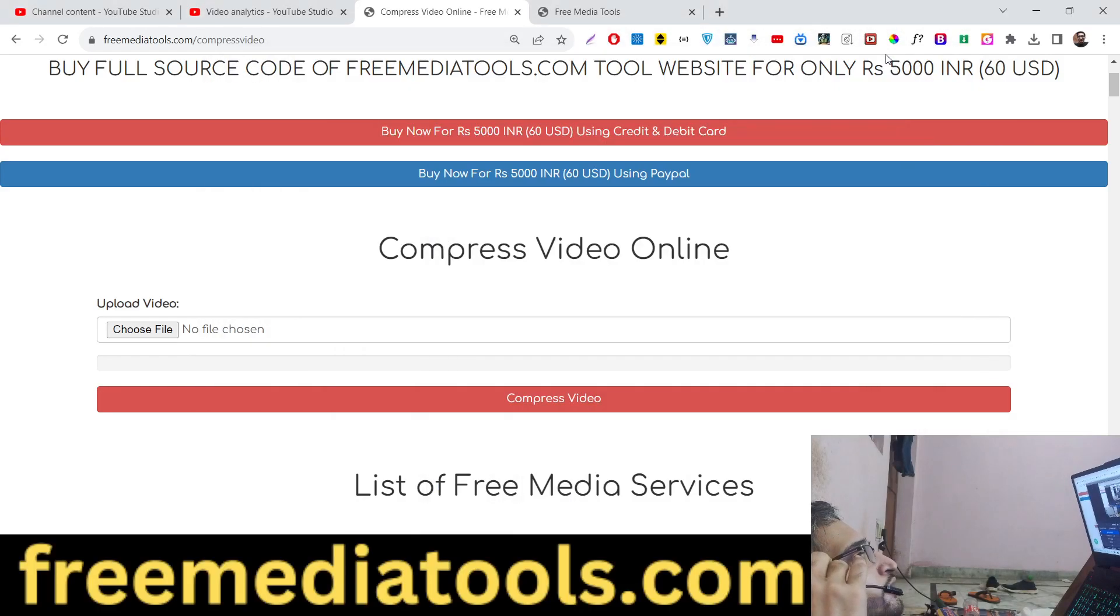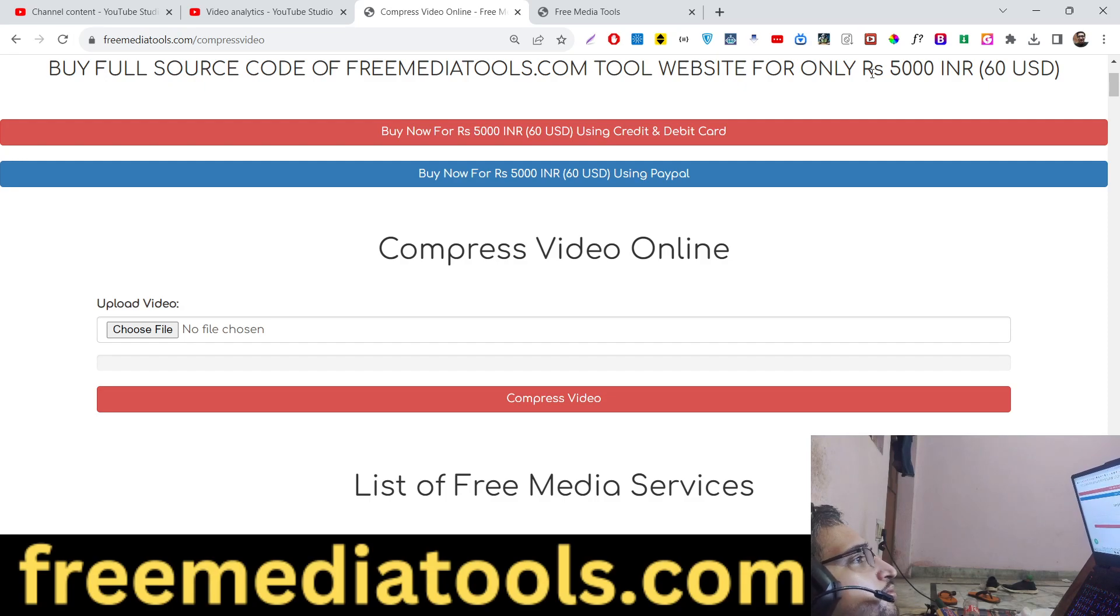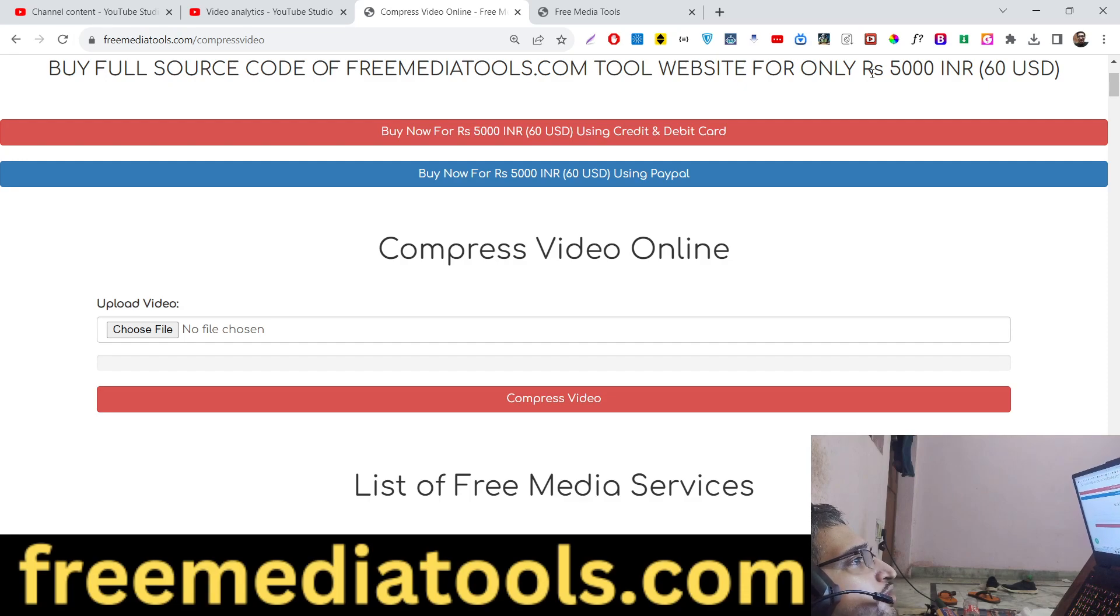Hello guys, today in this tutorial I will show you how to compress video and reduce the size of video comparatively using FFmpeg library in Node.js and Express. This is a tool that I developed, you can check out the link given in the description, freemediatools.com.